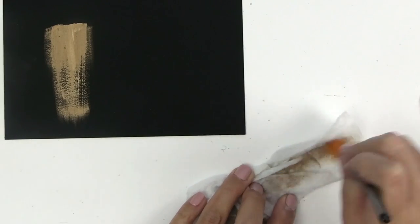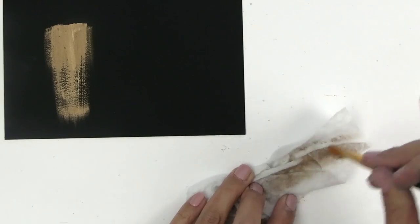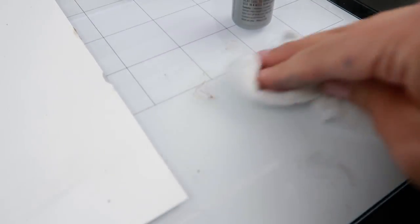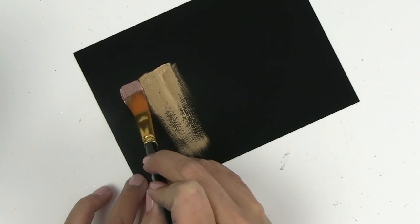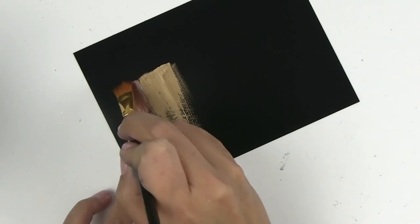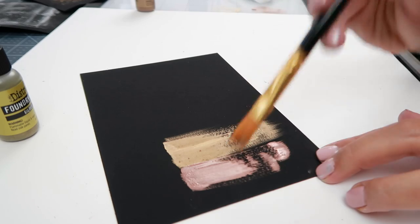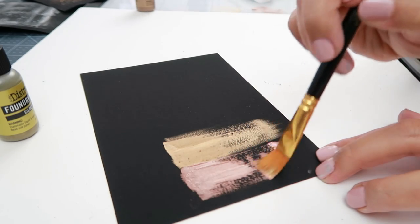While I paint on the remaining colors of the wax, I wanted to tell you about one of the ways this wax is so different from others: cleanup. I can use a baby wipe to clean off my brush, hands, and work surface, and there is no waxy buildup left.